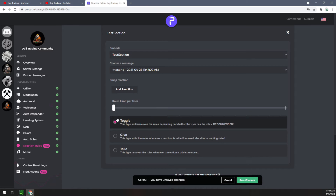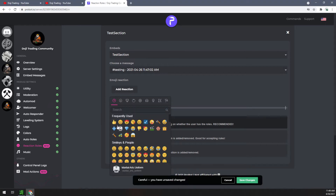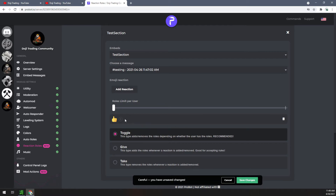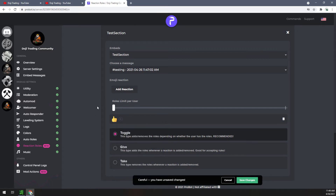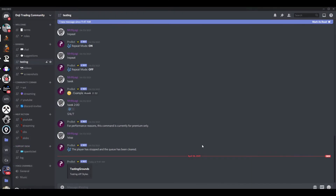Now we're going to add our reactions and go over how all three options work, since I didn't cover them in prior videos. We'll start with toggle. Go ahead and add a reaction — we're going to put the thumbs up. We'll need to create a new role for testing purposes, so I'm going to save changes and jump back into Discord to make one role real fast.